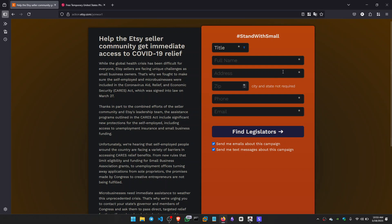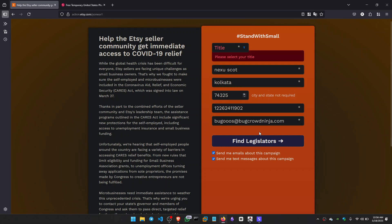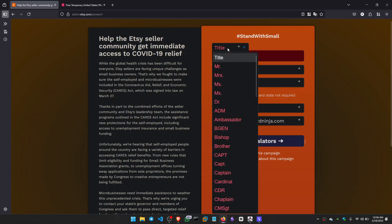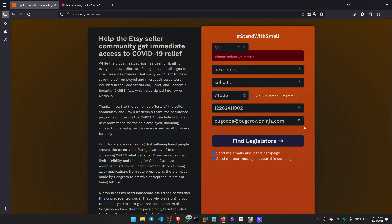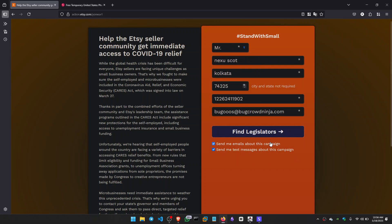So I came back to the form once again and filled wrong information this time. Alright, I filled the form. Let's press Find. I have to select the title, let's select Mr. Let's press Find.